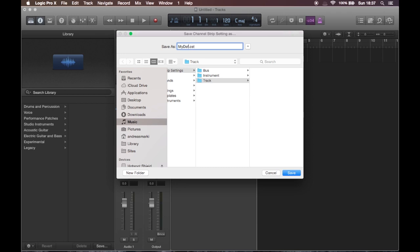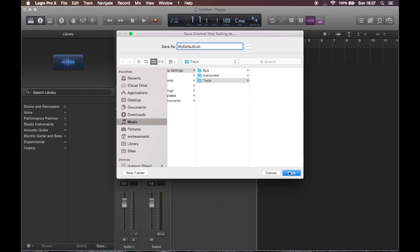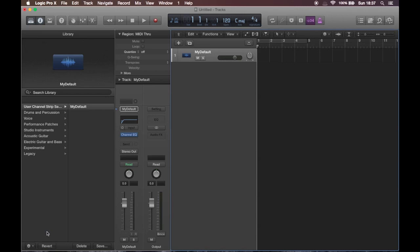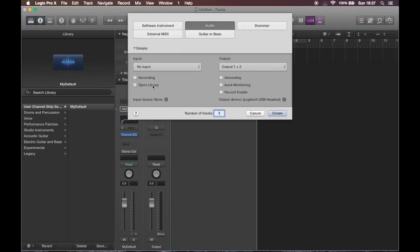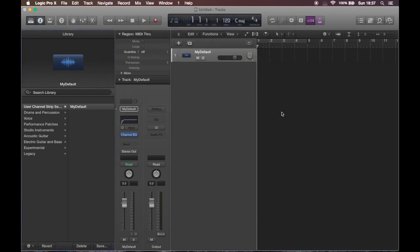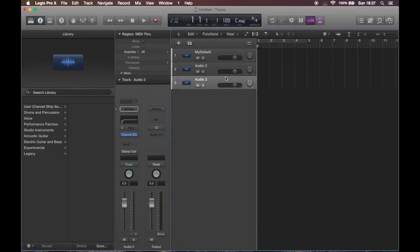Rename it. Save it. And it already popped up in the list. So select it. Set a default. And we're almost done. We have to enable open library. And now we're all set.